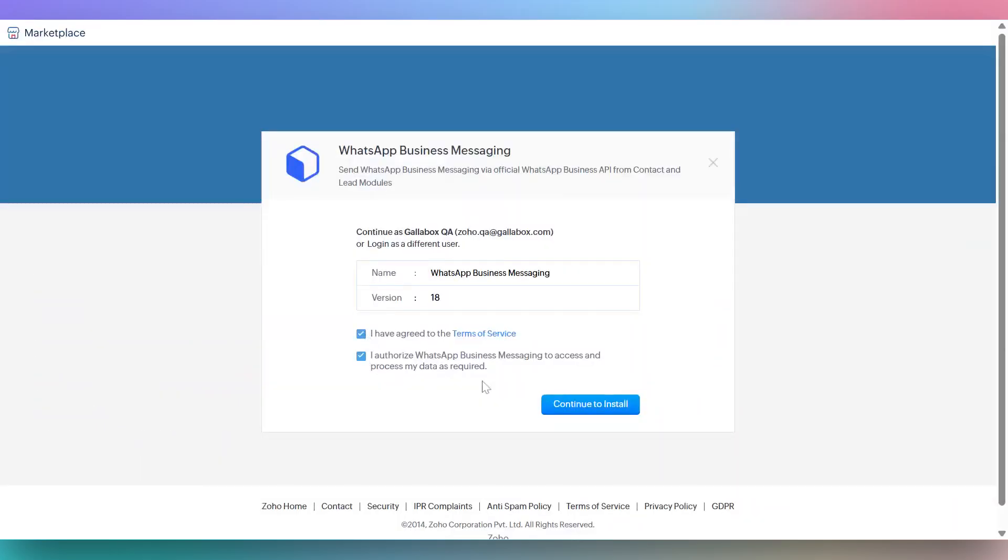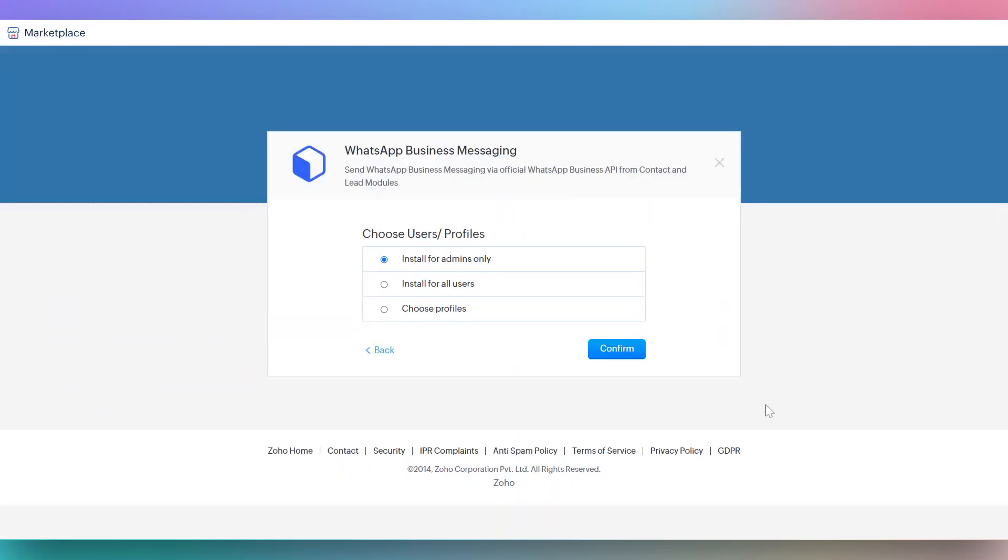Next, confirm the version by checking the boxes and click continue to proceed with the installation. Choose the users or profiles you want to install the integration for and click confirm to continue.